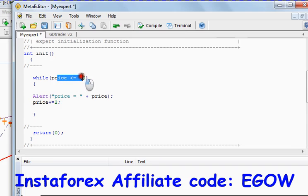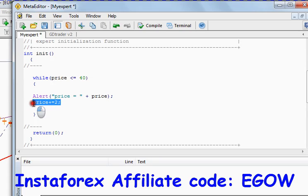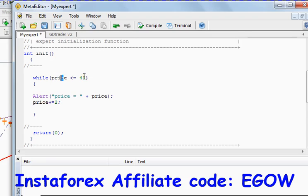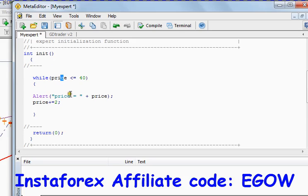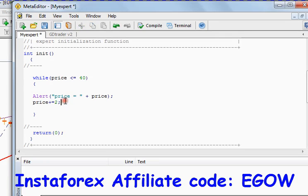If we don't place this statement right here, it will execute the code, it will go right here, it will check 20 is less than 40, yes that's true, execute the code, 20 is less than 40, yeah it will continue executing the code infinite many times. So we must place some increment or decrement based on the condition.